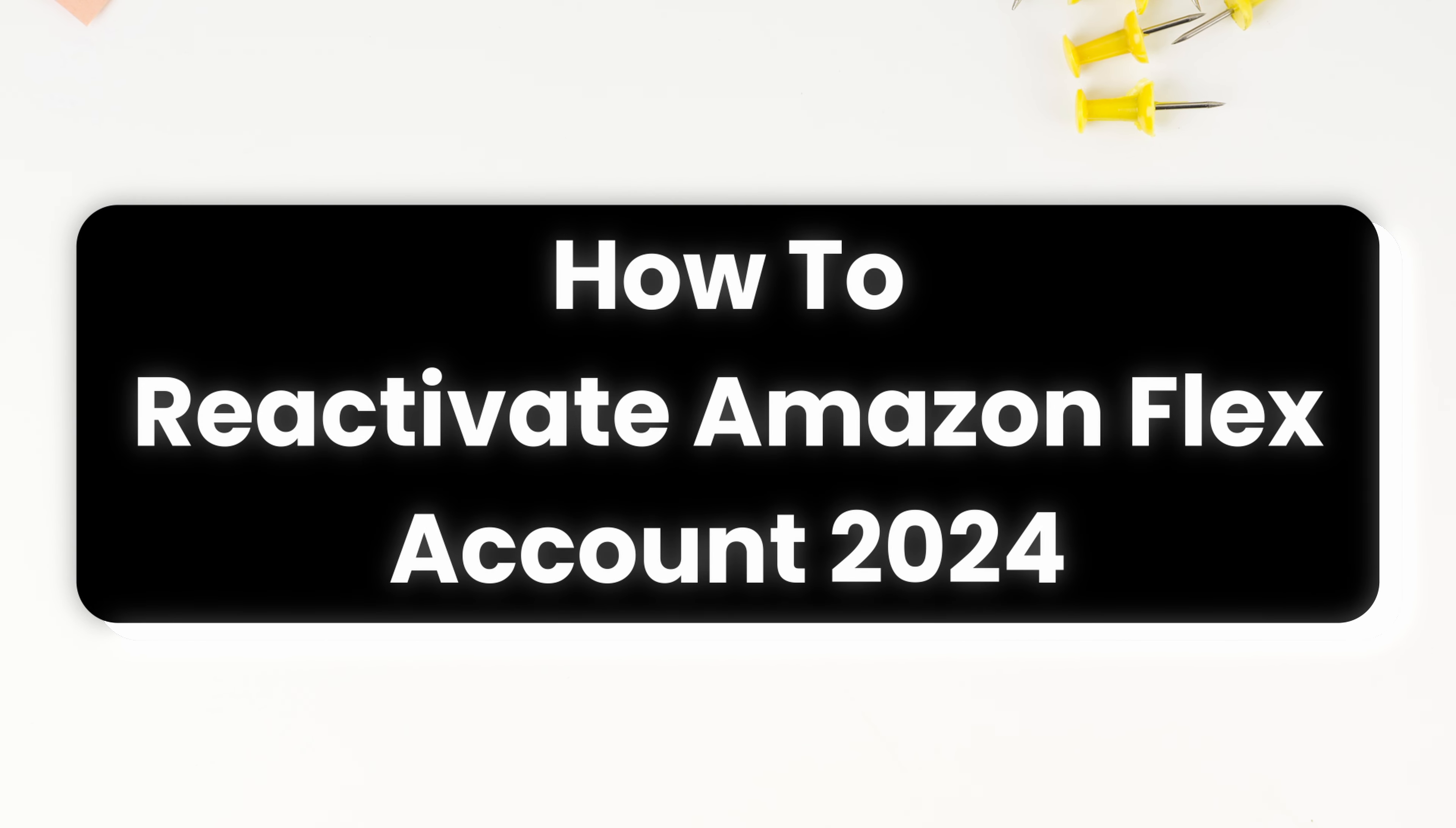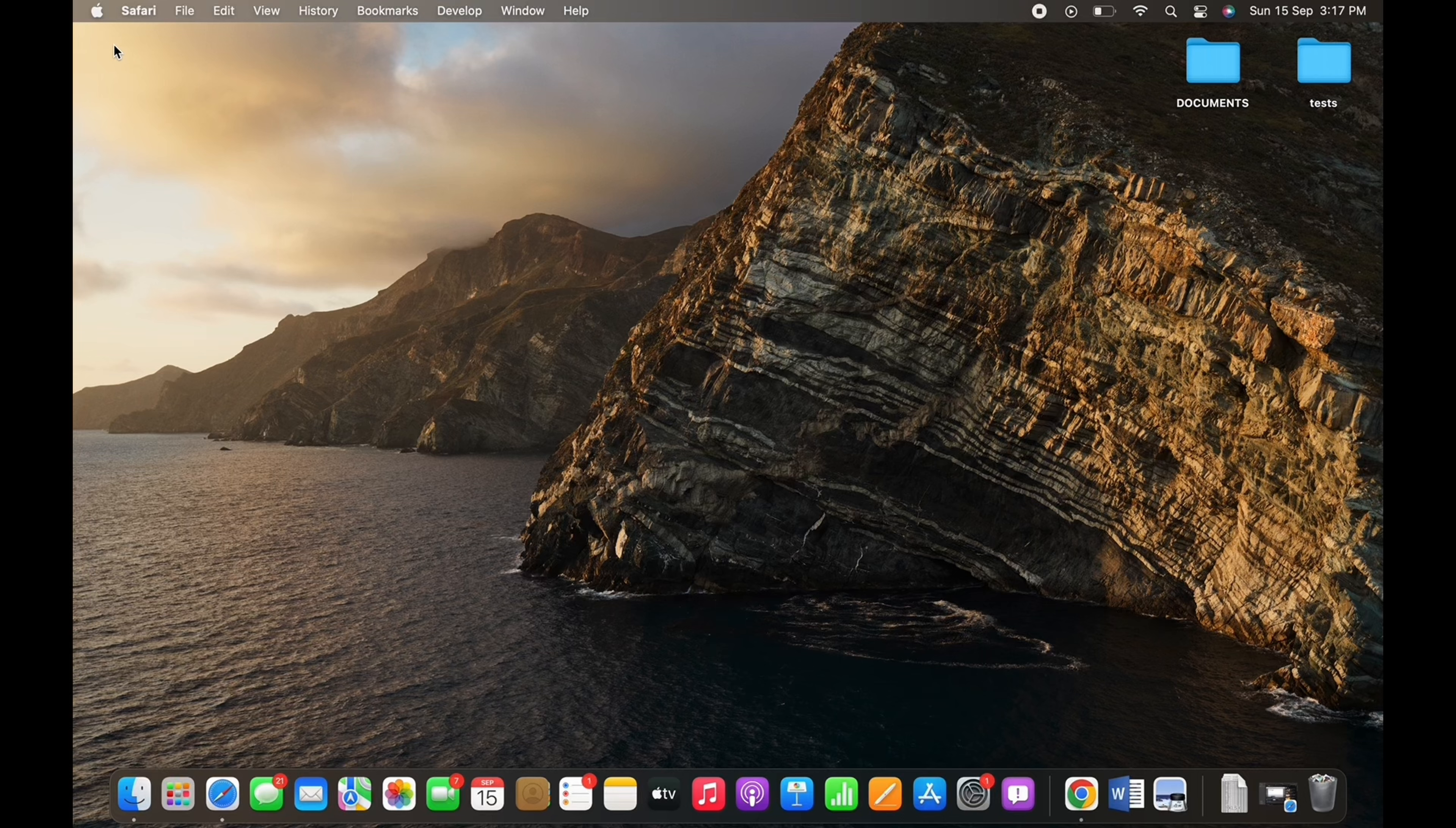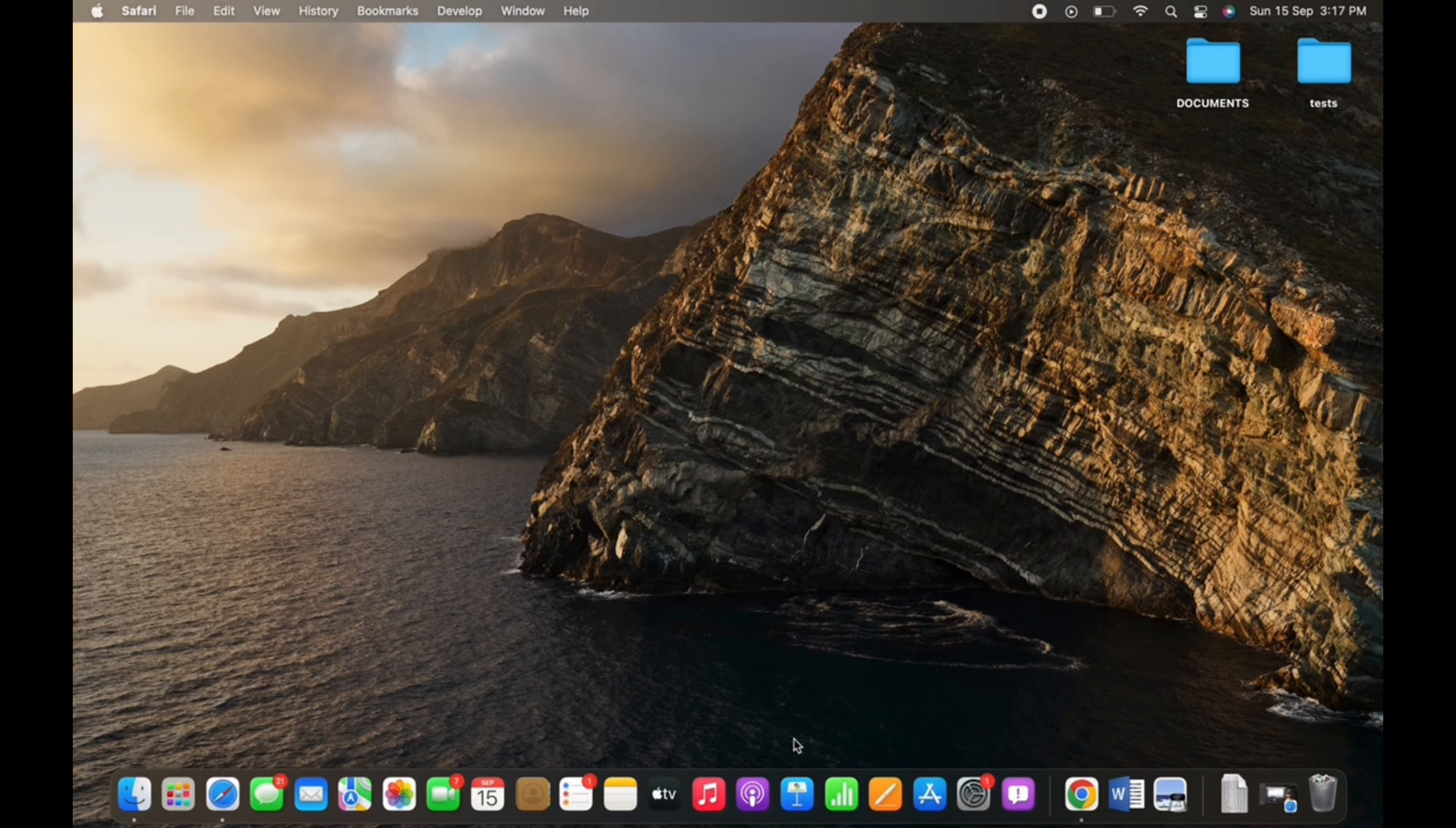How to reactivate Amazon Flex account. Hello everyone, I am Vishelka and welcome to our channel. I will take you through the step-by-step process on how to reactivate Amazon Flex account.